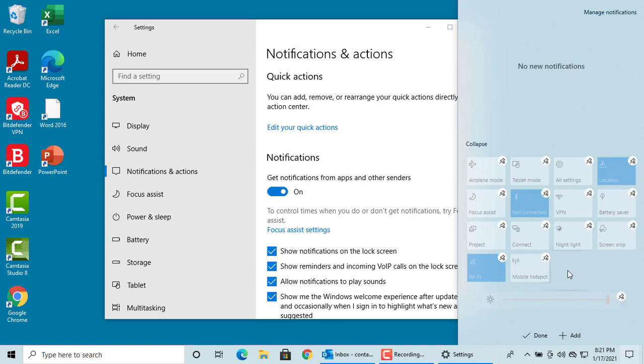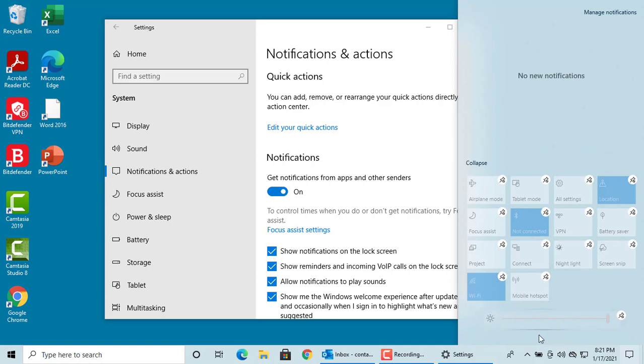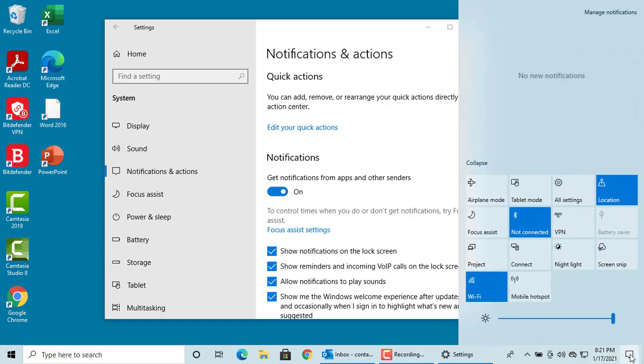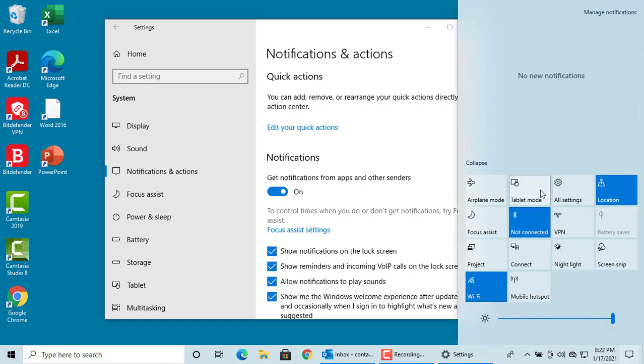Click on done once you are done. Now you can see the changes made appear on the action center.